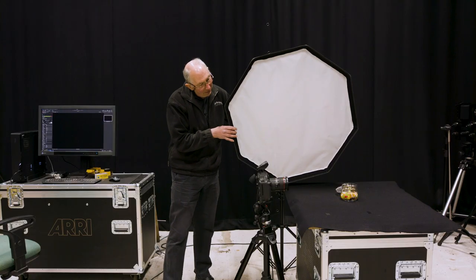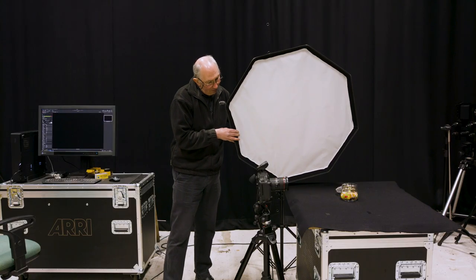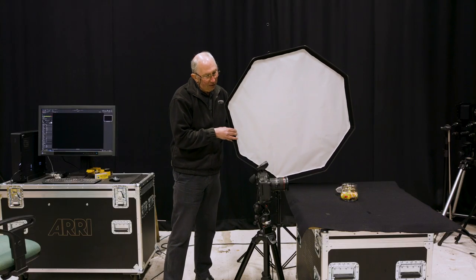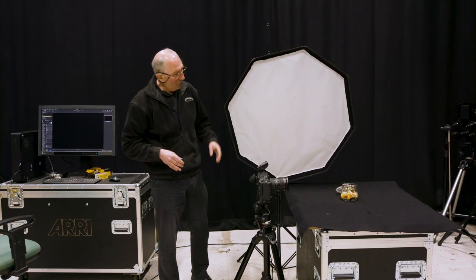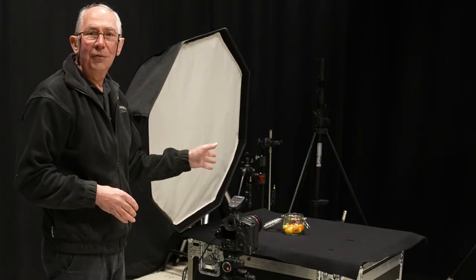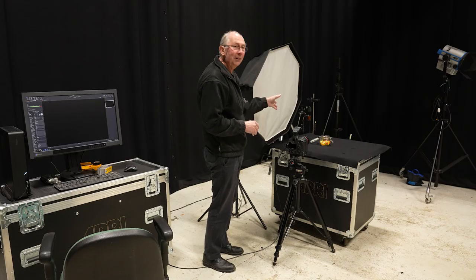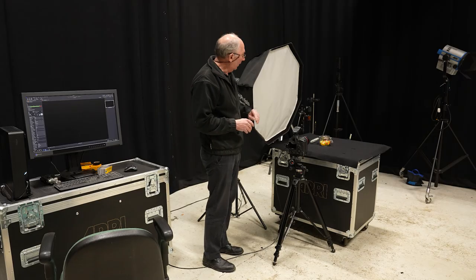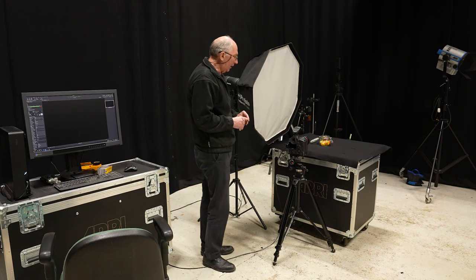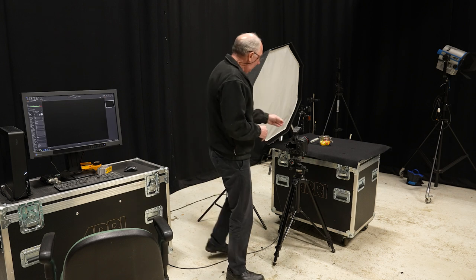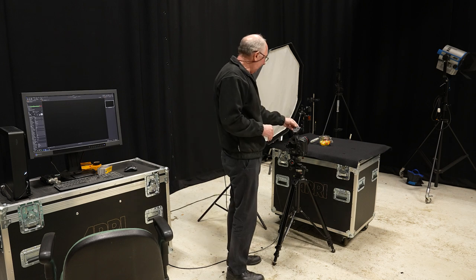And also relatively close. So by having it like this, we're going to have quite a large fall off. So that will make the background go dark.